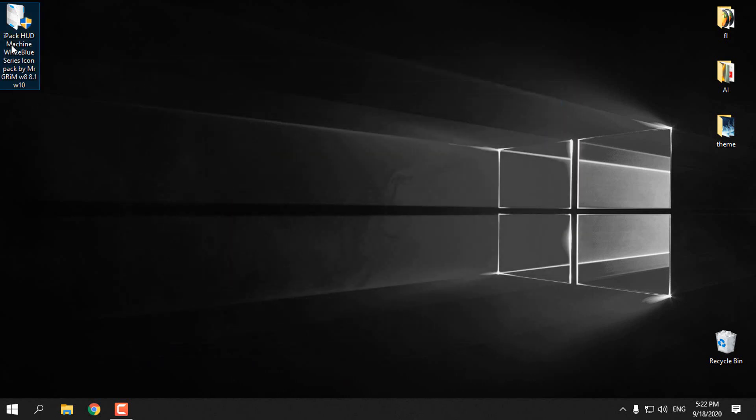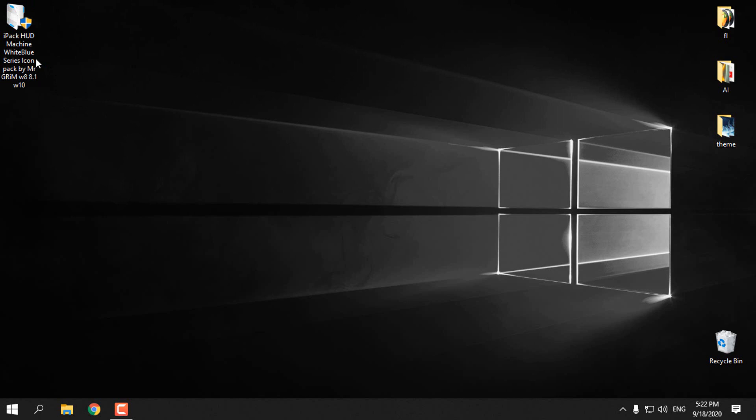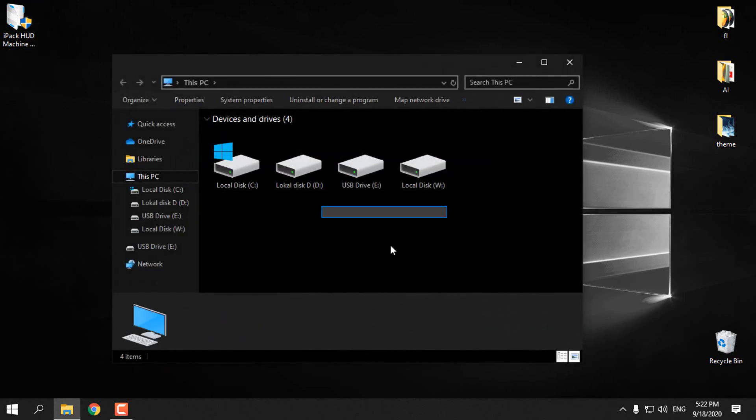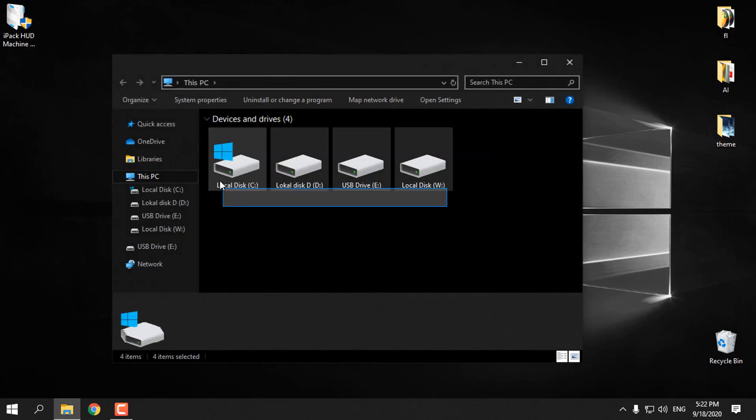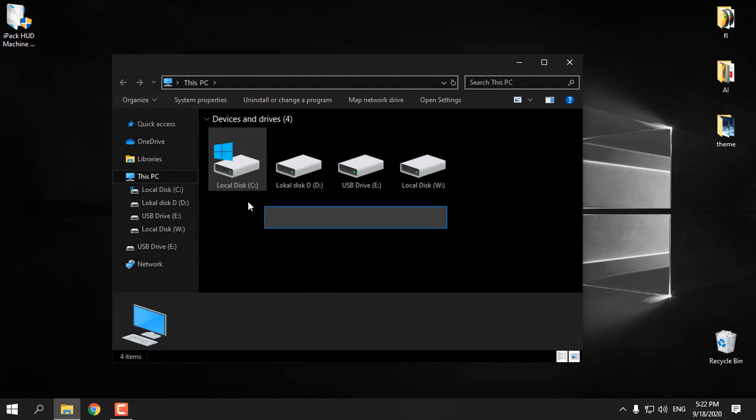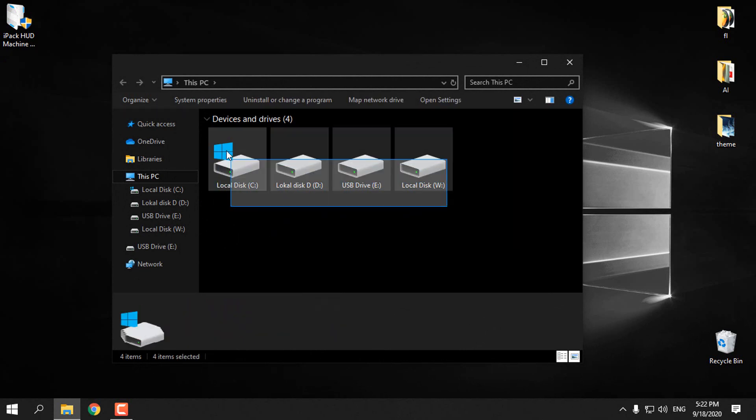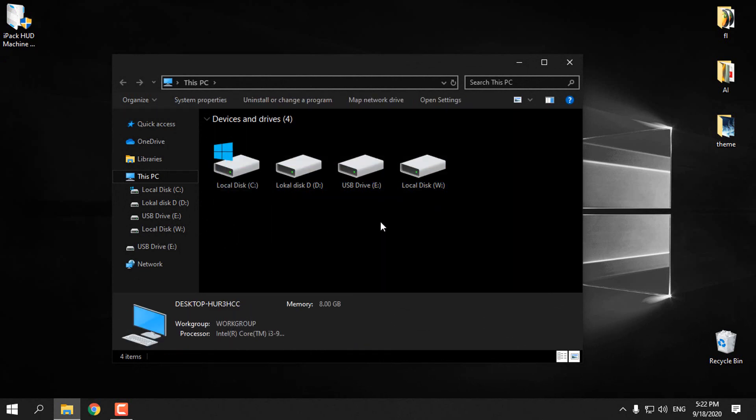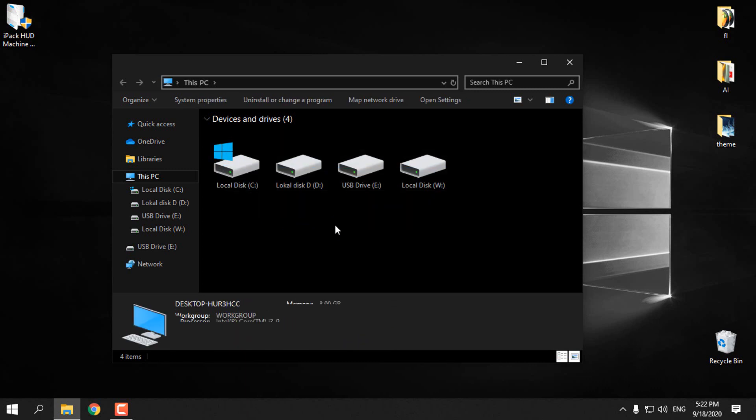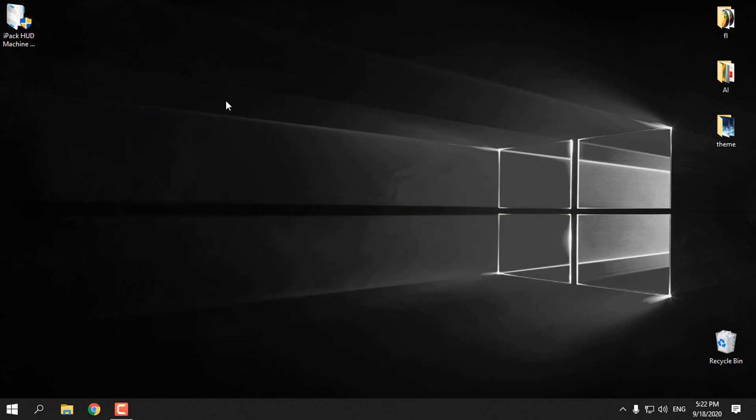That's it, I'm going to install it again. I just wanted to show you that you can easily install custom icons on Windows and you can also restore the default icons. That's it, thank you for watching and see you next time, bye.